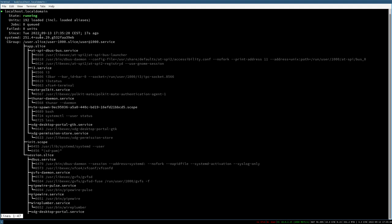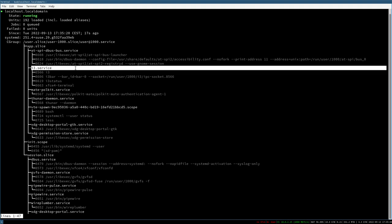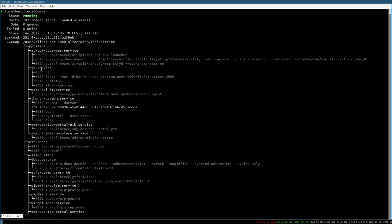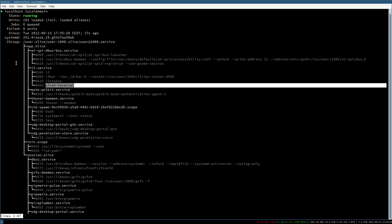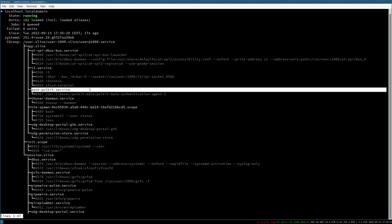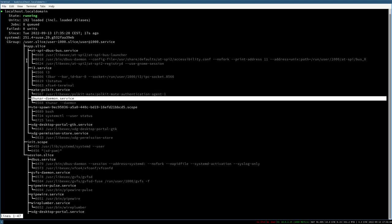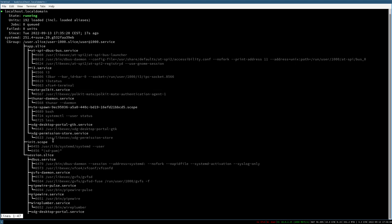Here we can see that the i3 service is started, and also some sub-processes that handle i3bar, i3status, and xfce4-terminal. We also have the mate-polkit service configured in the last video, our Thunar daemon service, and some pre-configured things set up in the systemd system files.